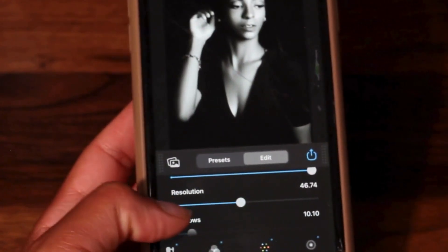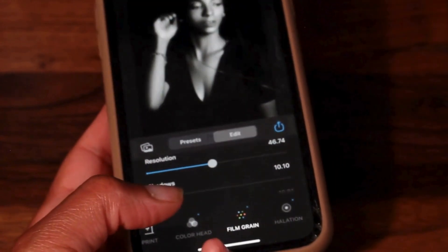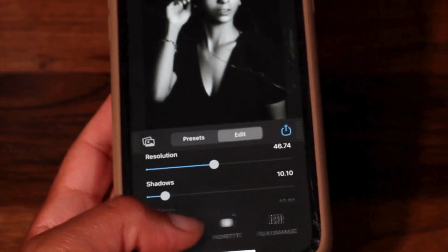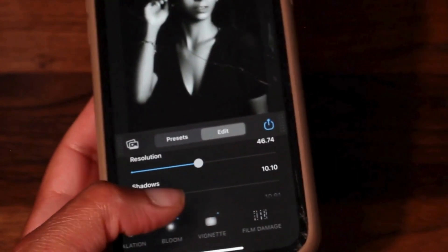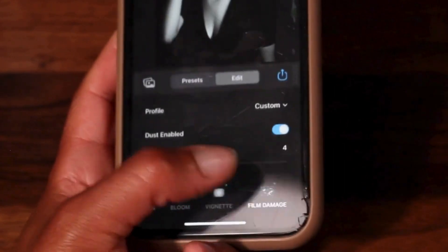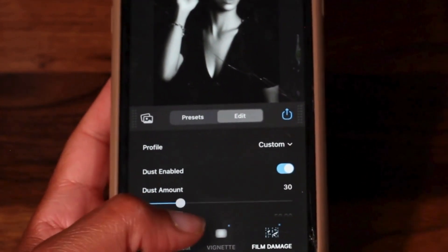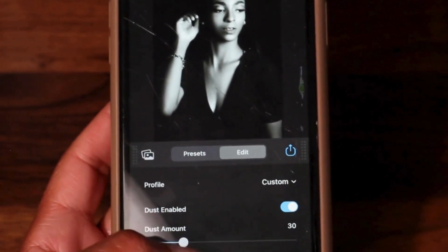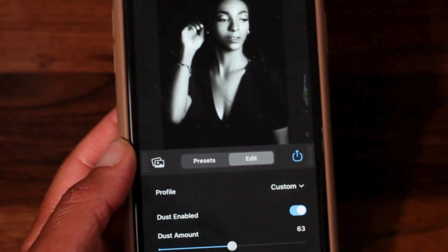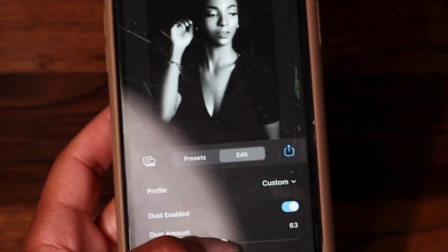If you'd like a full in-depth tutorial on how to use the Dehancer app on the phone, I can definitely make another video where I go through each and every single tab and feature and explain what it is and what it means. Just let me know down in the comments — I always like to listen to my subscribers because I am making these videos for you all, and I want to provide value.